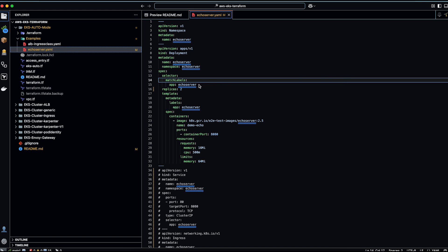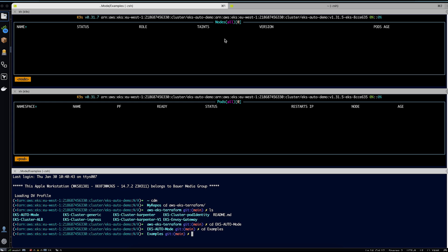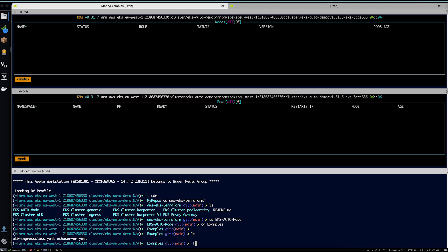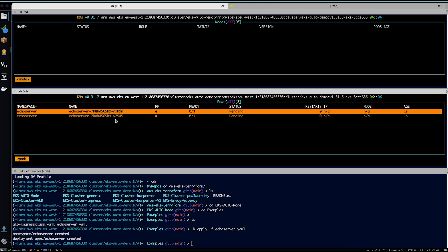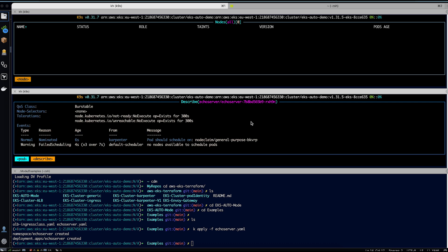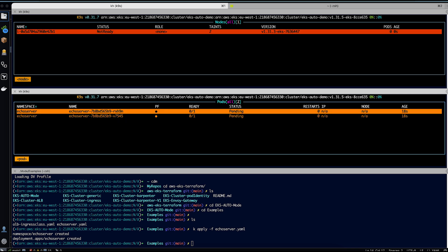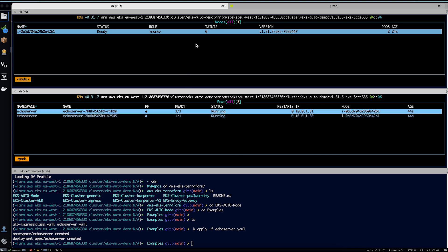Let's go ahead and deploy an application. I have a very simple application running an echo server with two replicas in a namespace called echo-server, requesting half a CPU and 16Mi of memory. In this window you can see there are no nodes and no pods at the moment. I am in the folder and will apply the configuration. You can see it is deploying two pods, but they are in pending mode. Looking at the description, no nodes are available — this will trigger Karpenter to spin up a new node. Karpenter is now spinning up a new node.